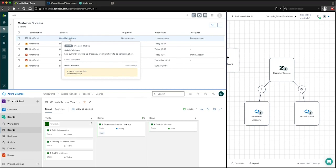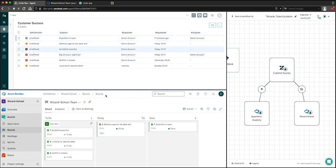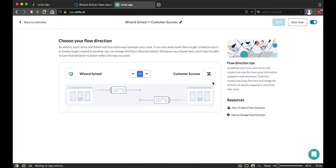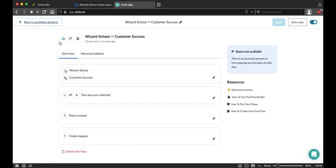Now let's take a quick look at what's going on in the background in order to enable this powerful integration. First, I can select the flow direction. This is going to determine whether I'm going to be creating tickets in Zendesk, issues in Azure, or whether both of these creations can happen with Unido.